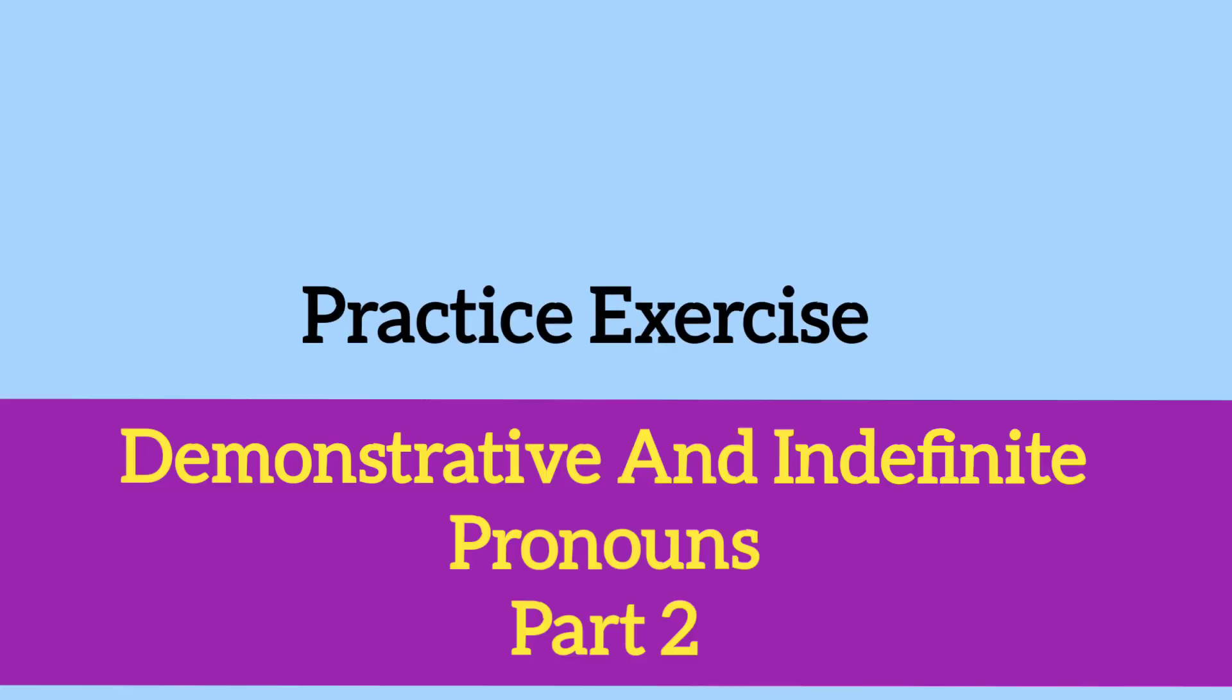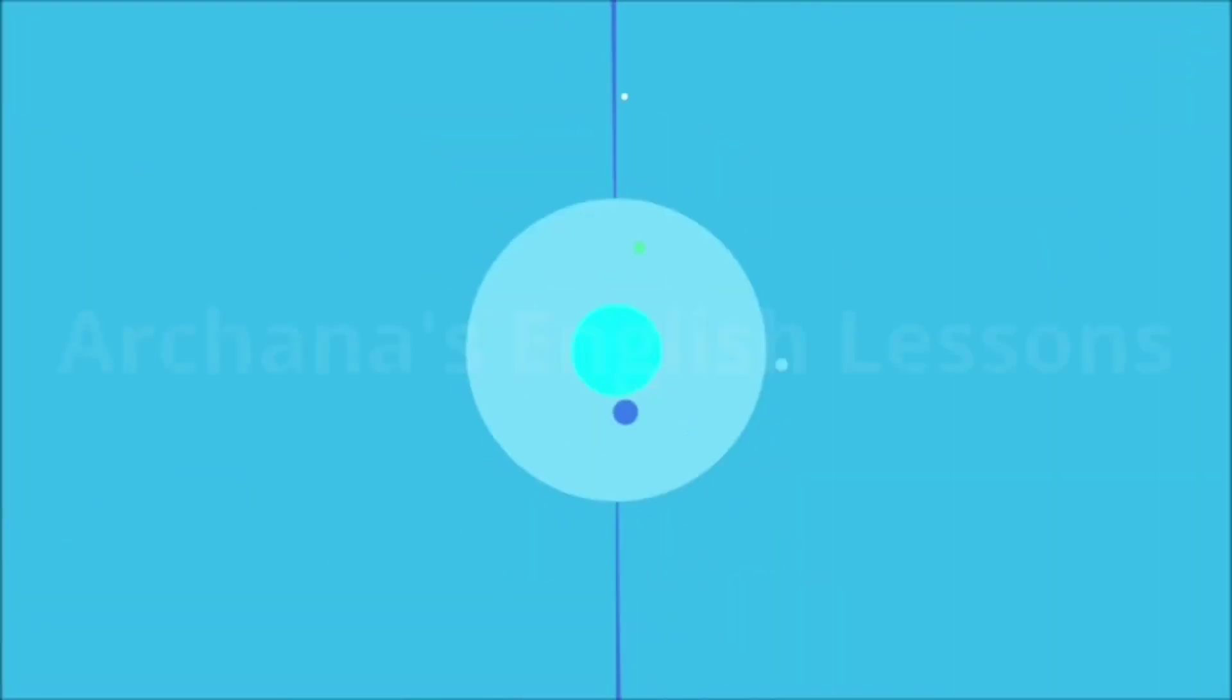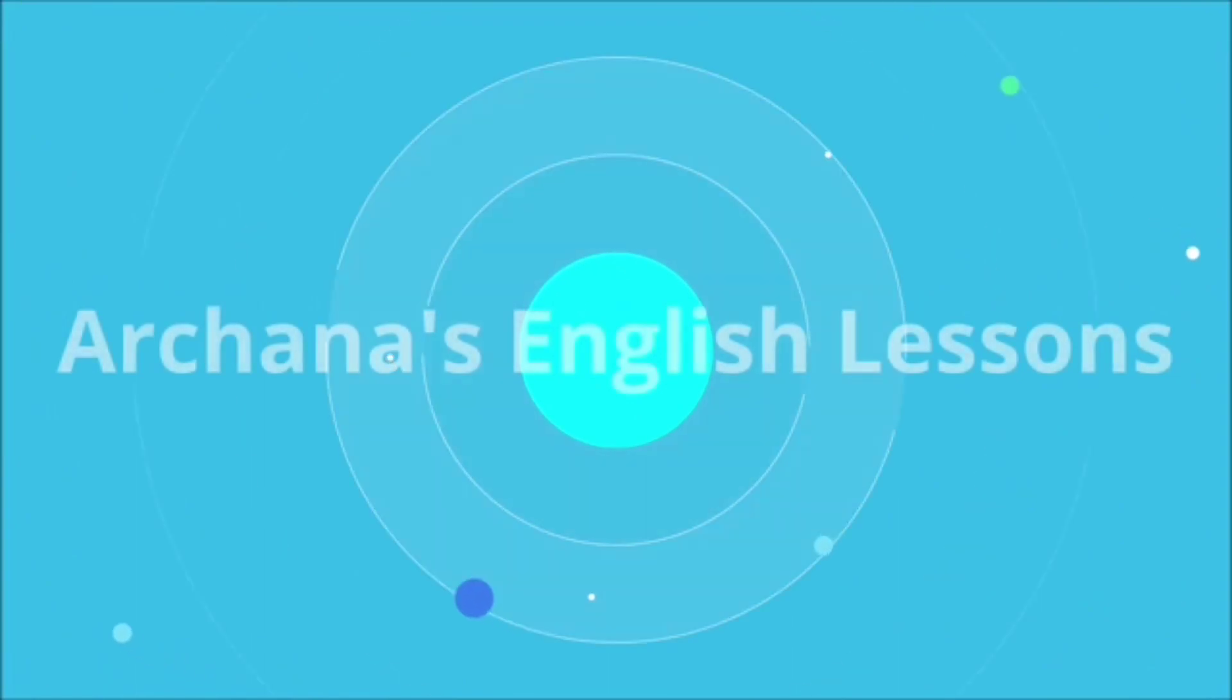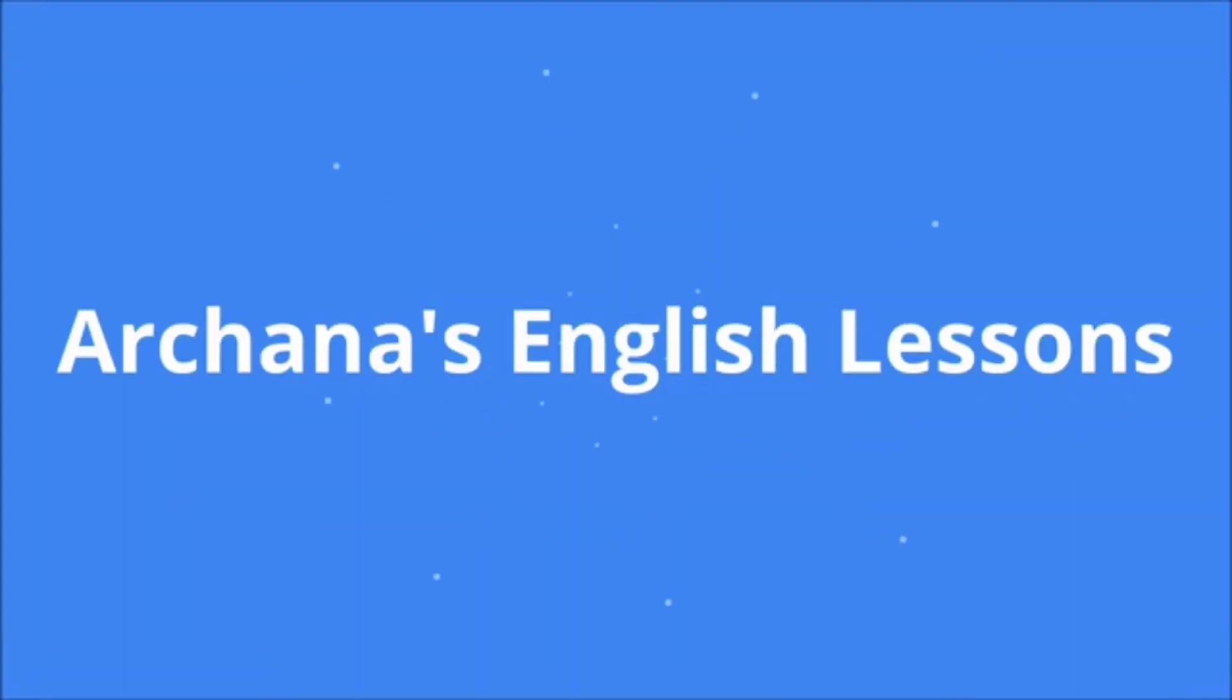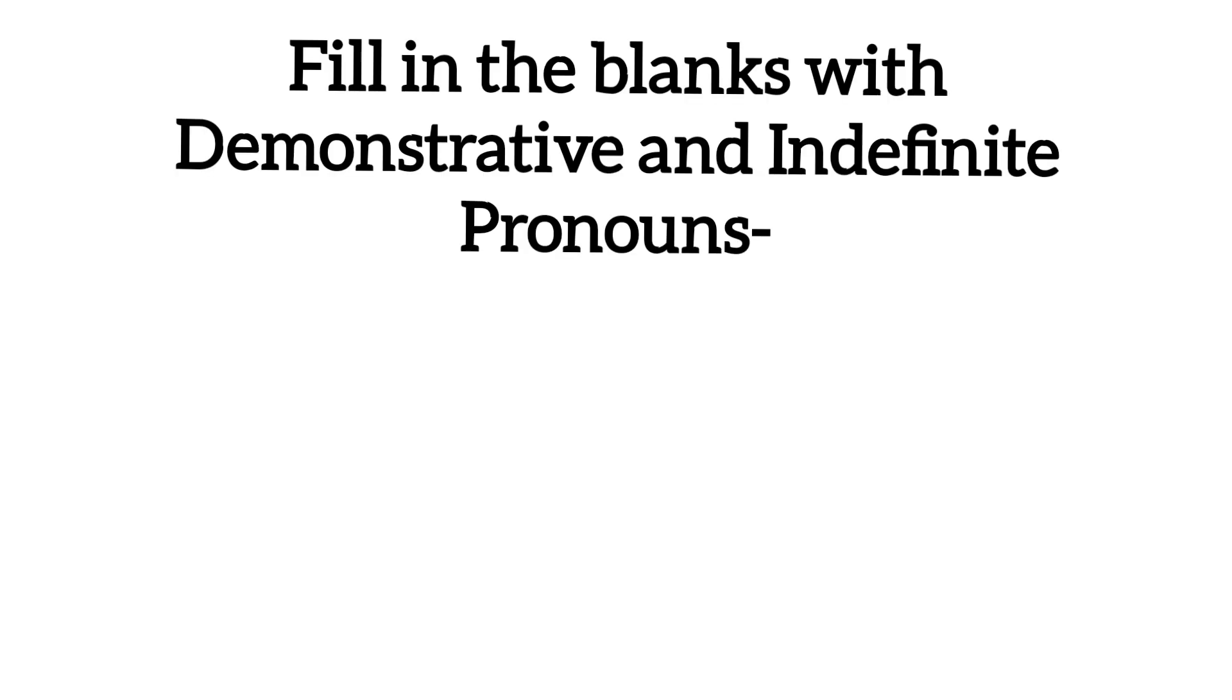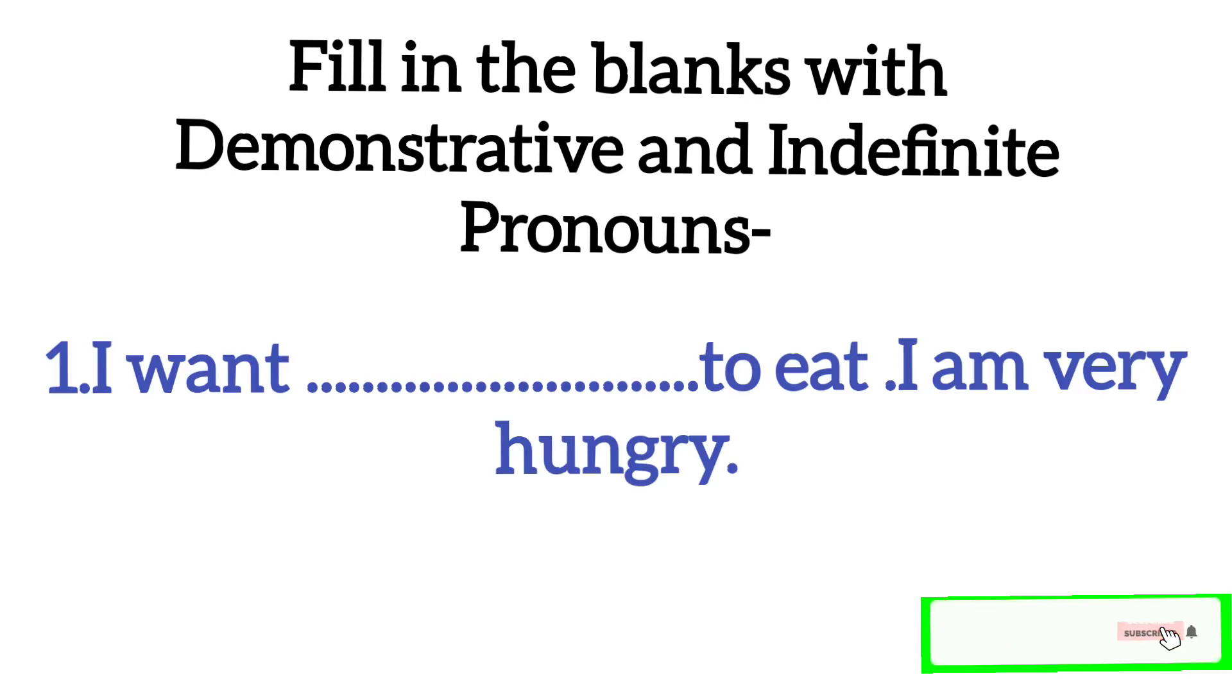Hello students, today we are going to do a practice exercise that is based on demonstrative and indefinite pronouns. Fill in the blanks with demonstrative and indefinite pronouns. Now I will show you some sentences in which you will fill in either demonstrative pronouns or indefinite pronouns.